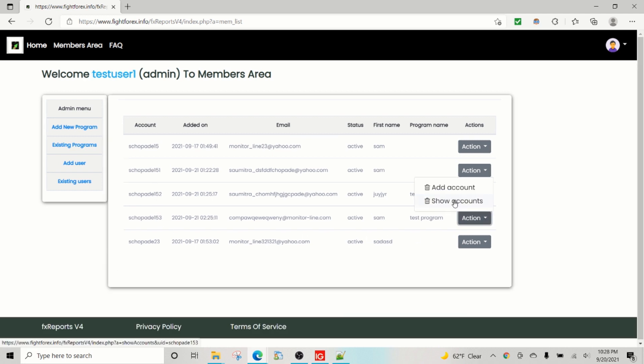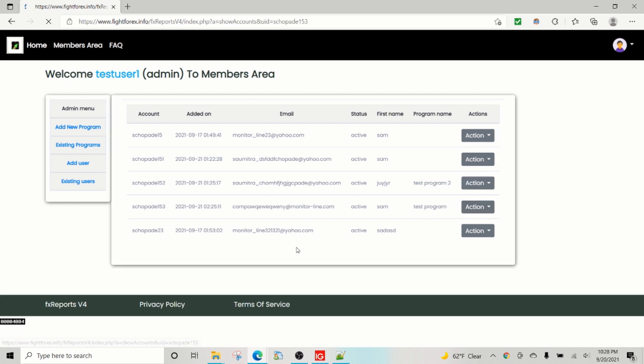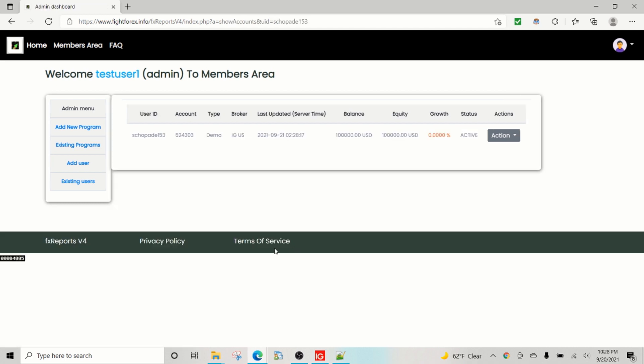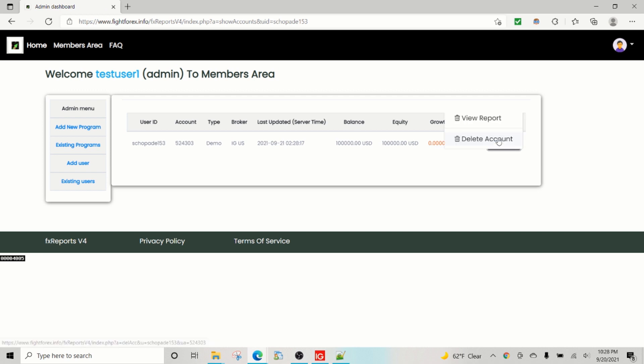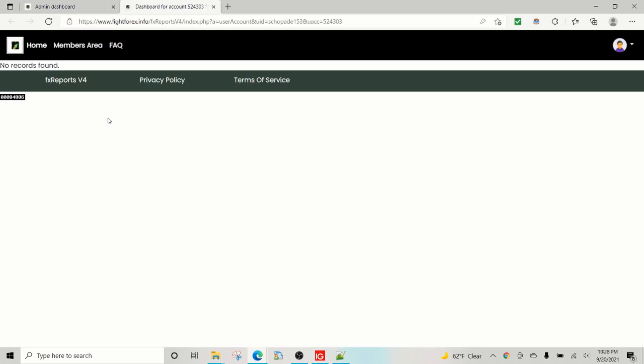Now as soon as this account is added, our software that runs in the background is going to start collecting the information. So as an admin who has added accounts, see this is the new account that just got added. Right now the system is still not collected all the records, so we're going to give it some time.